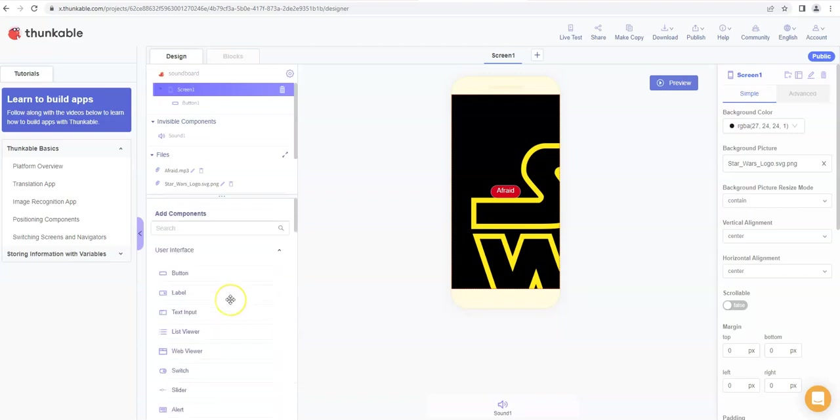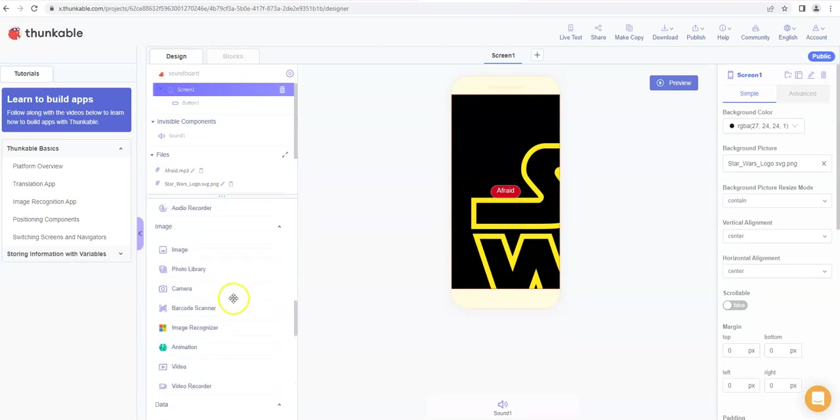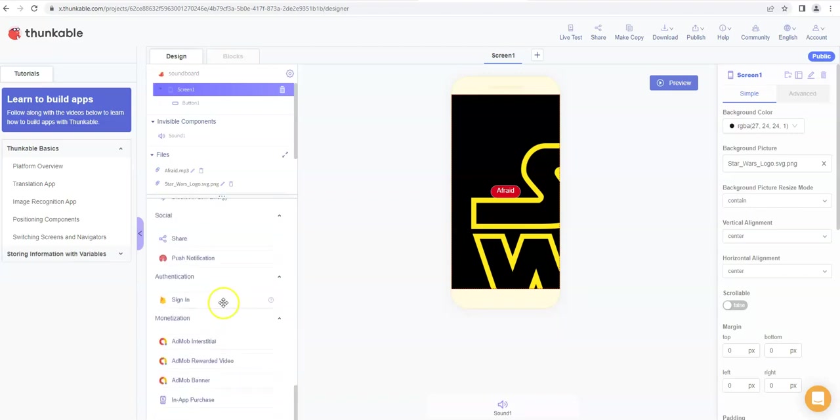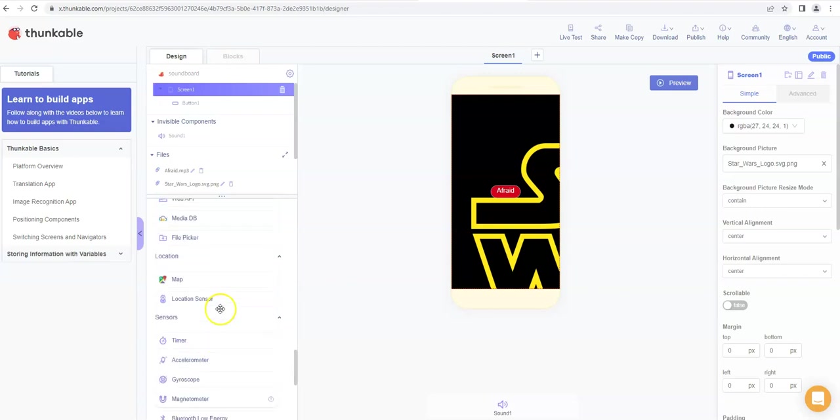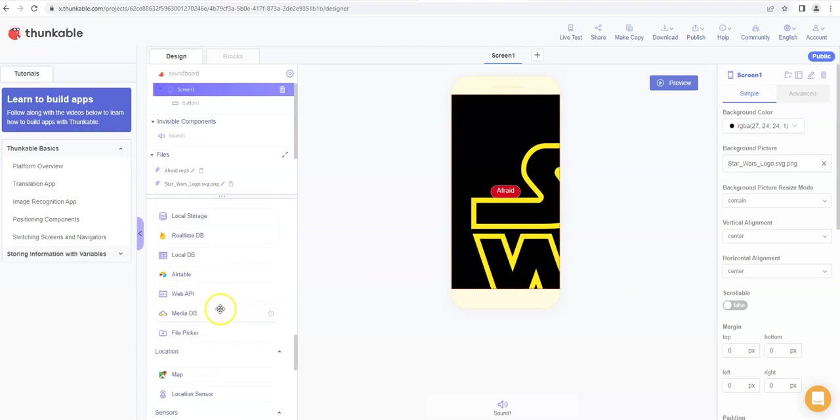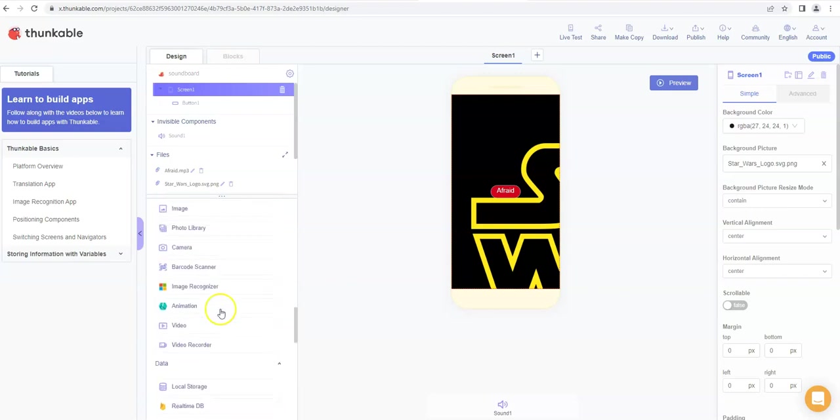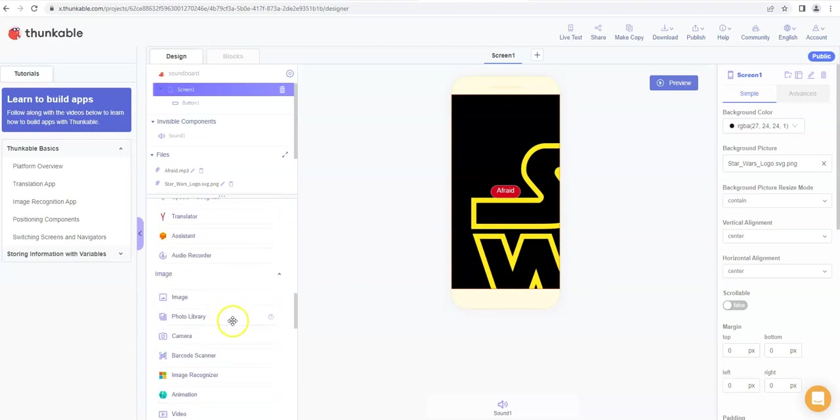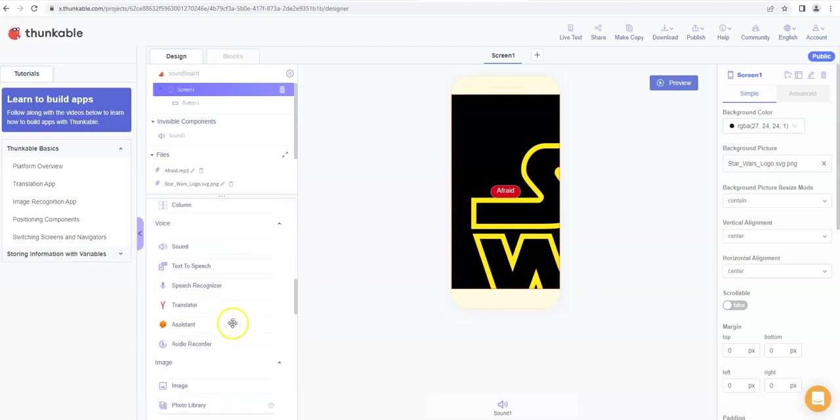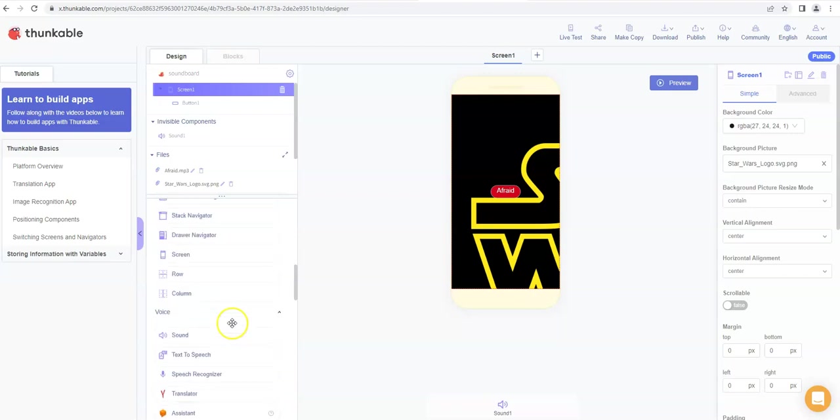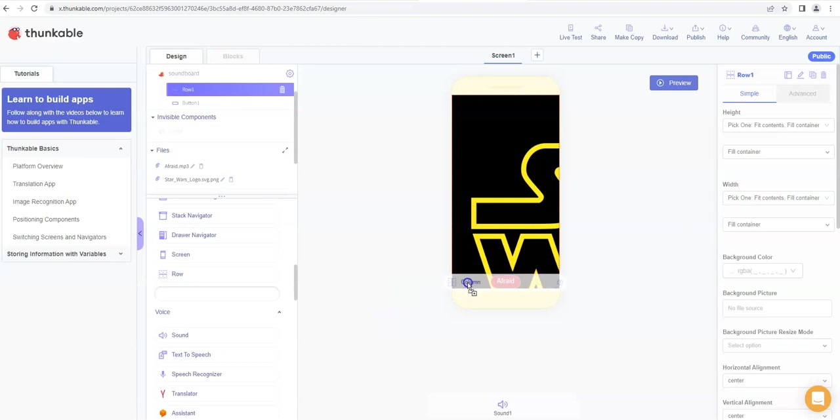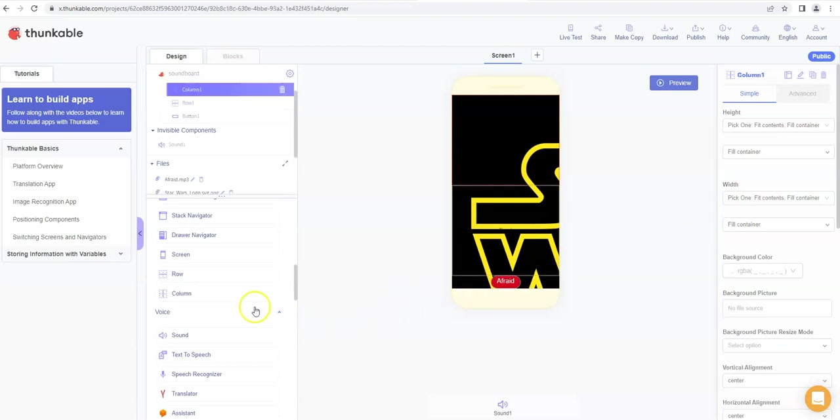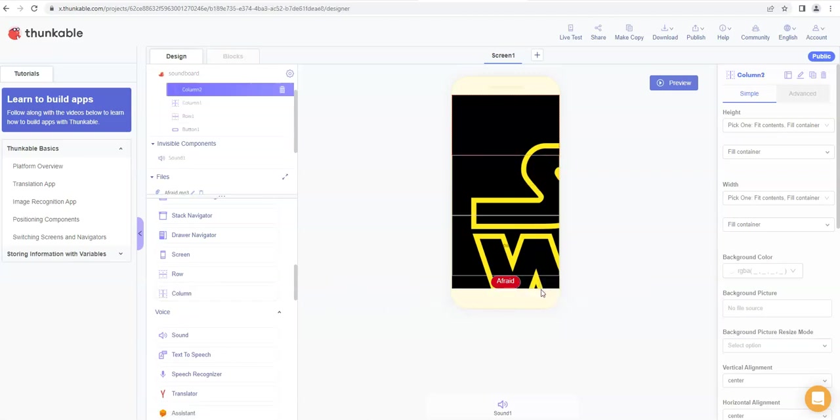So if we just go to our add components list and we find columns, it's here somewhere, here we go. So I'm going to put a row in first and drop that down the bottom, and you'll now see that's dropped to the bottom. I can also put some columns into this, and what that will allow me to do is it will allow me to kind of subdivide things up a little bit better.